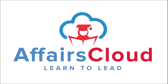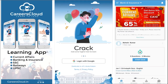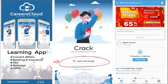Hello students, welcome to Affairs Cloud. My name is Vikas. We have an application called Careers Cloud, which you can download through the Play Store. Once downloaded, you can log in with your Gmail ID. I'm suggesting this application because it is a one-stop solution for all current affairs — the best platform to enhance your learning.